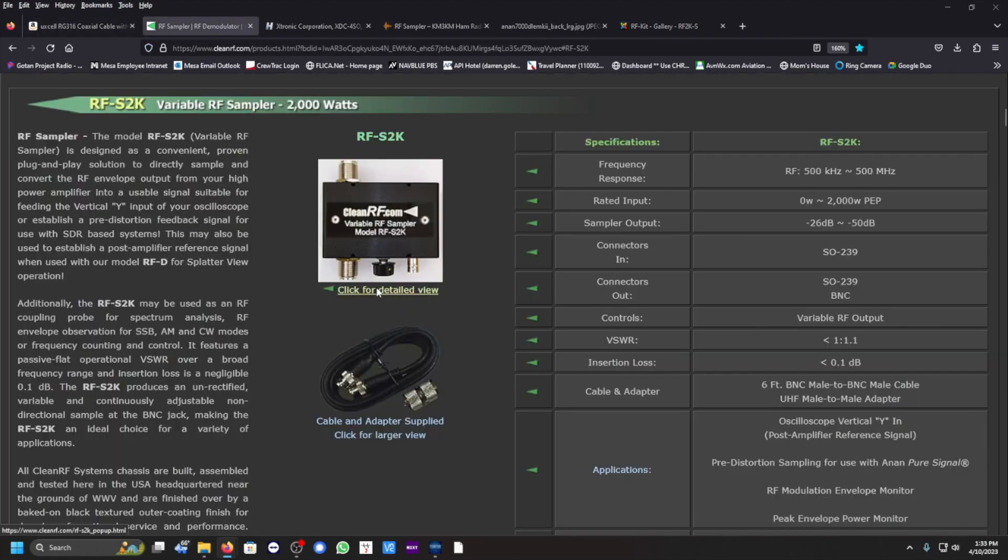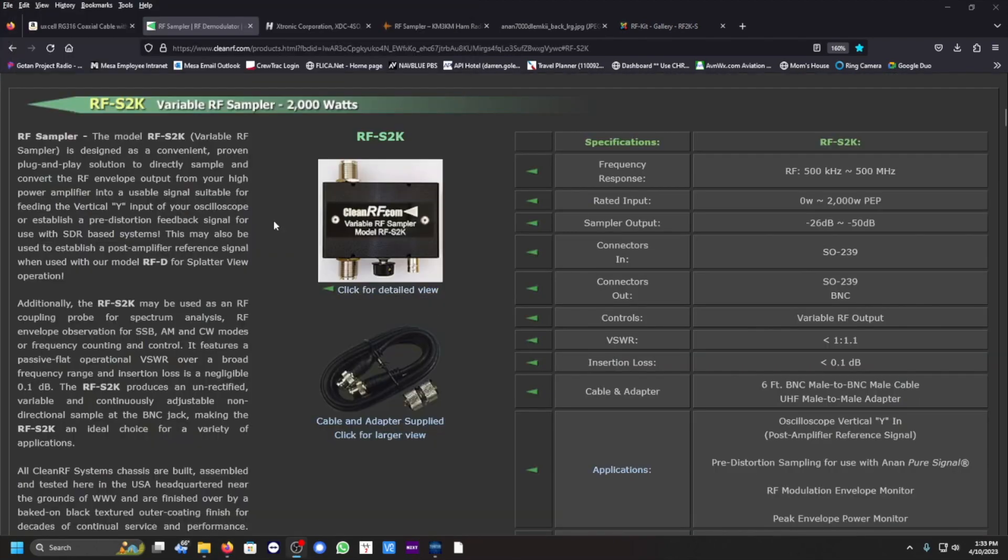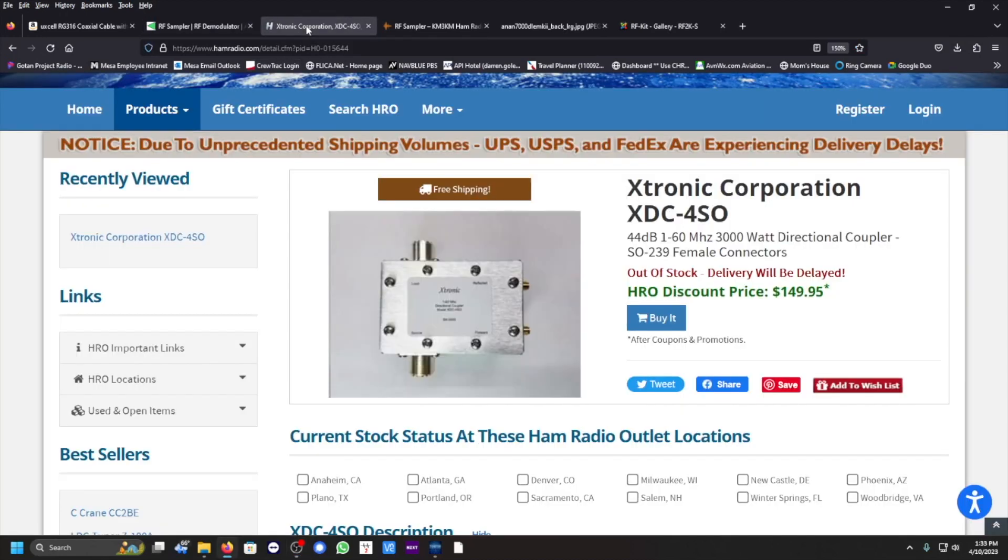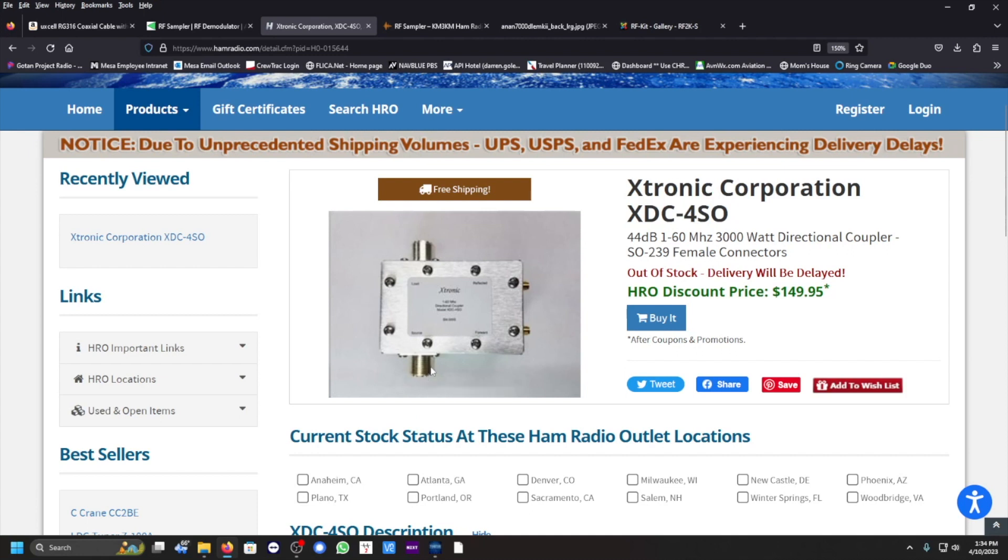Another brand that is available, well not available, it's out of stock on HRO, is X-tronics, and it's similar to the other one from RF sampler. You got one is input from the transmitter, exciter, or the amplifier, and the other one is going to load your antenna, and you got two SMA connections here.